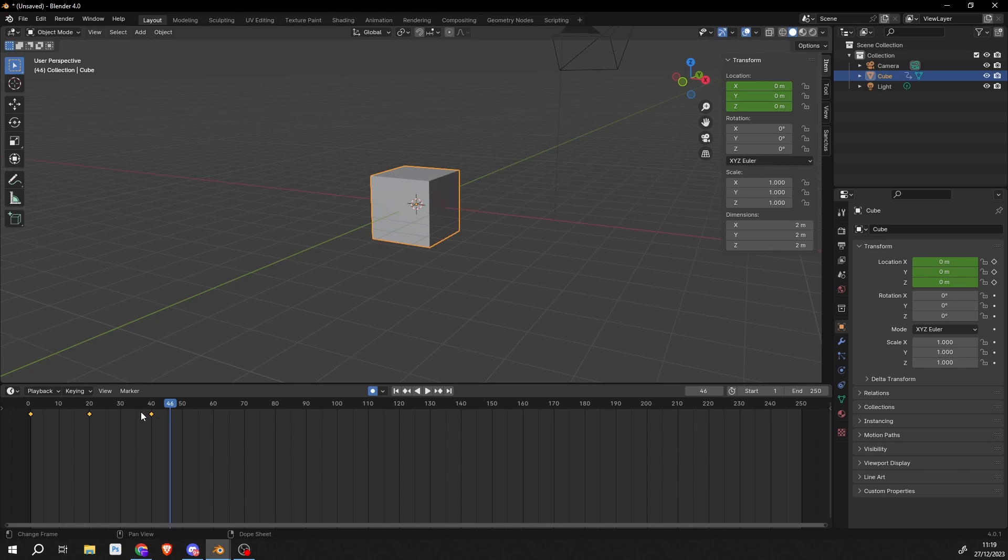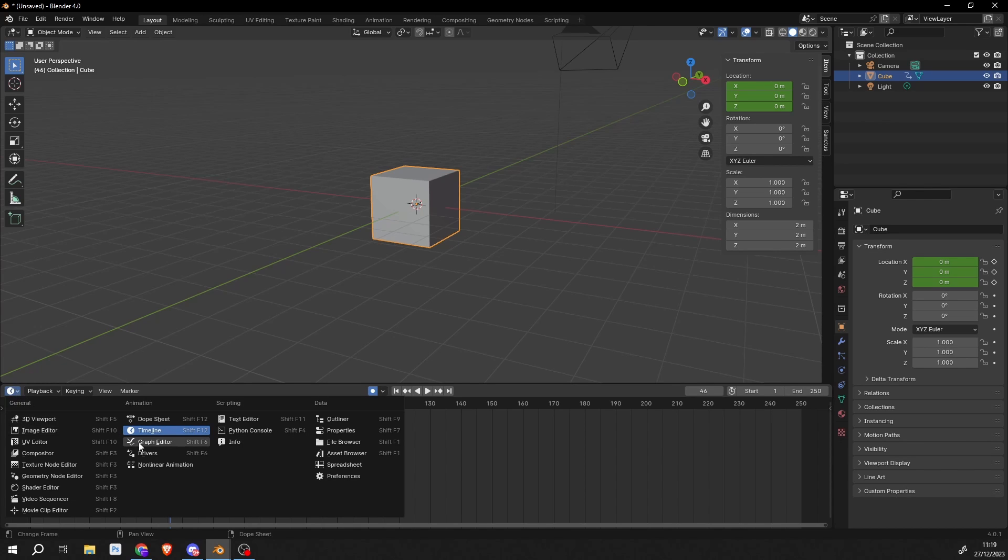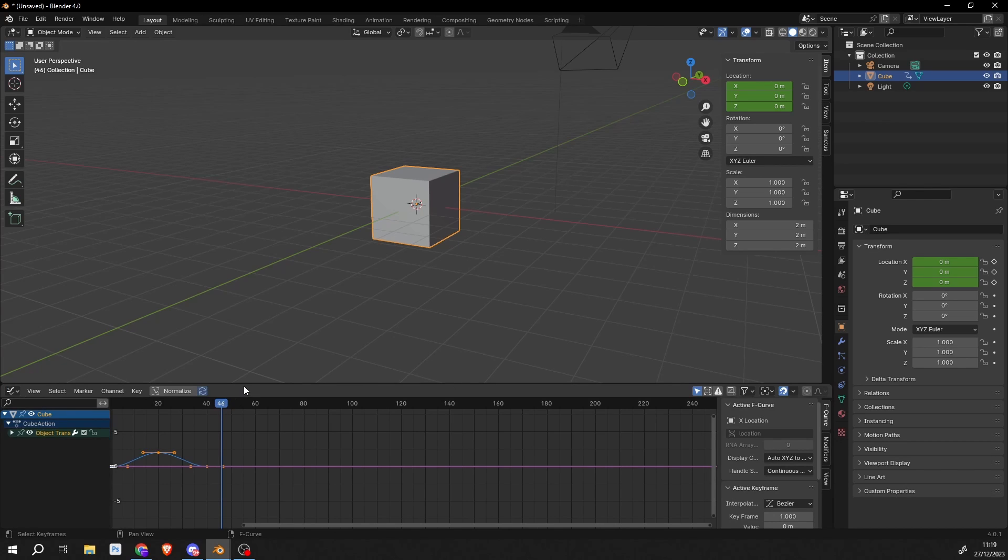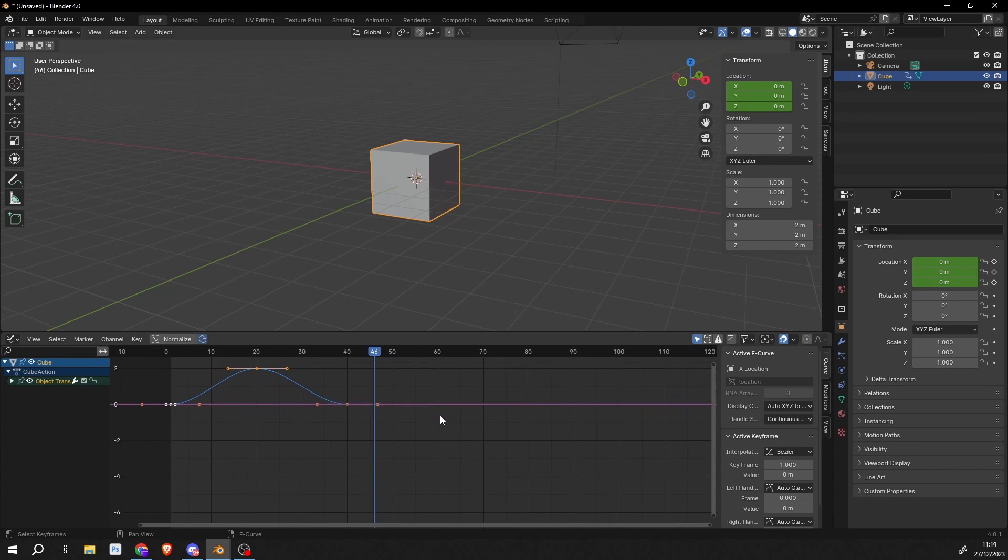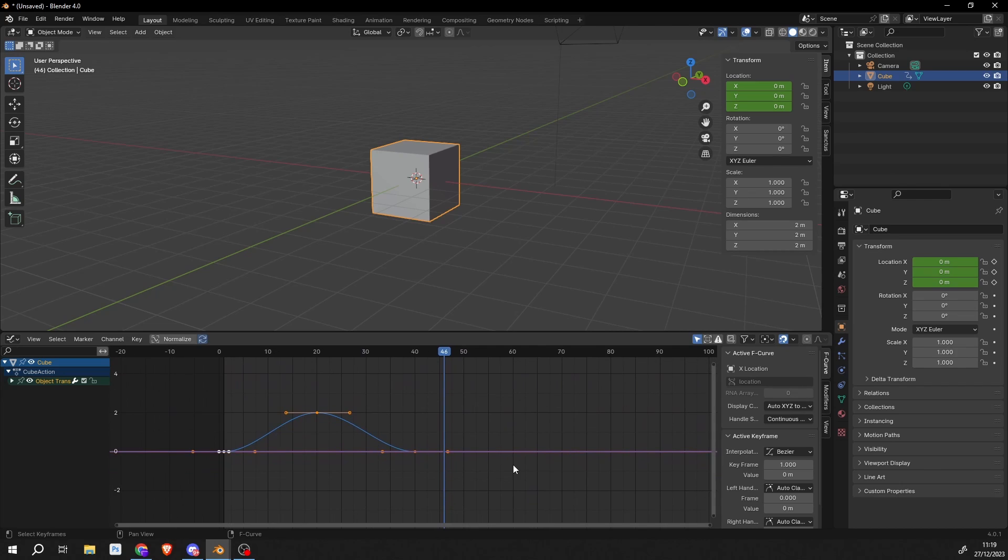So the shortcut to get into the graph editor is Shift and F6 I believe, but the quickest way to do it for me personally is just to go to the graph editor here. And we can see our keyframes. Now we have Bezier Interpolation, and what that essentially means is it's easing in and out. You can actually see the bell curve here.